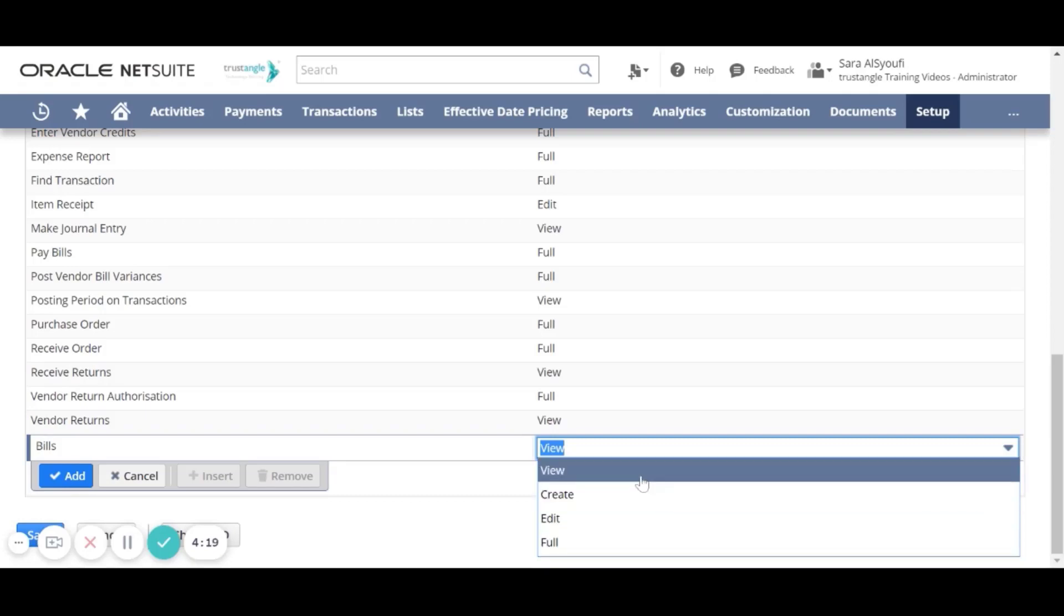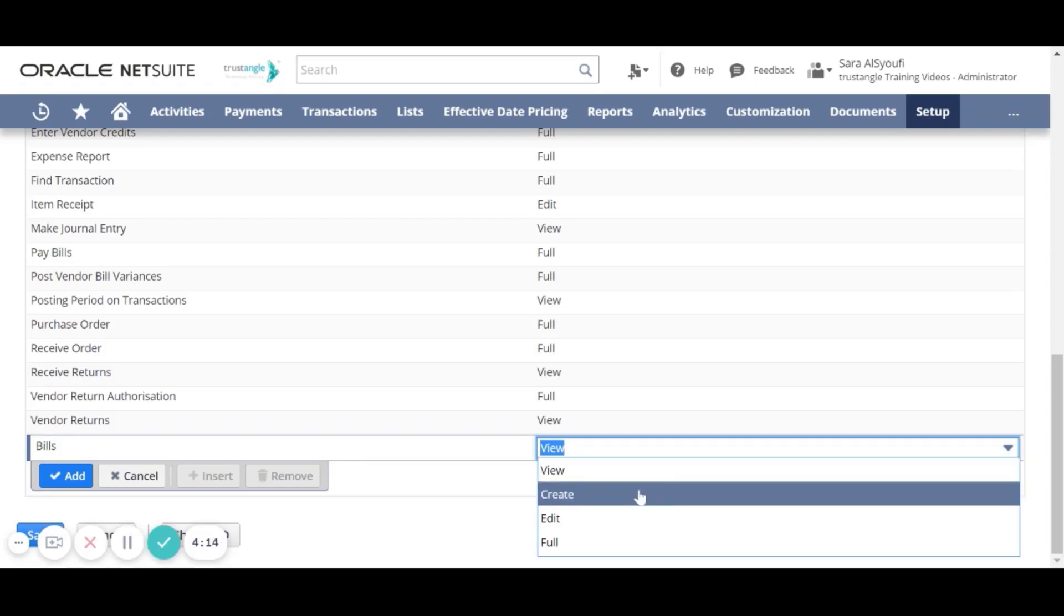For the View level, the user will have the ability to view these specific records. The Create level, the user will have the ability to view and create.